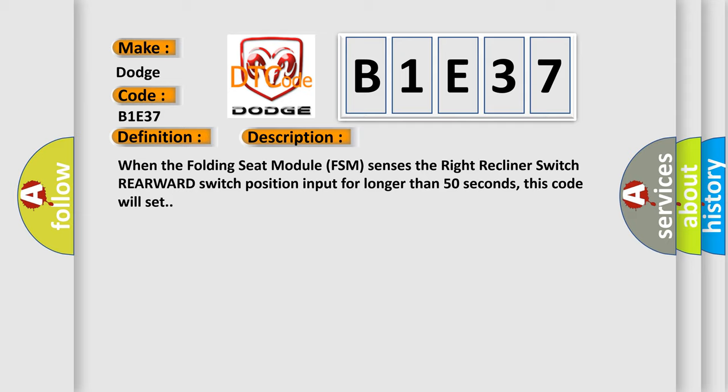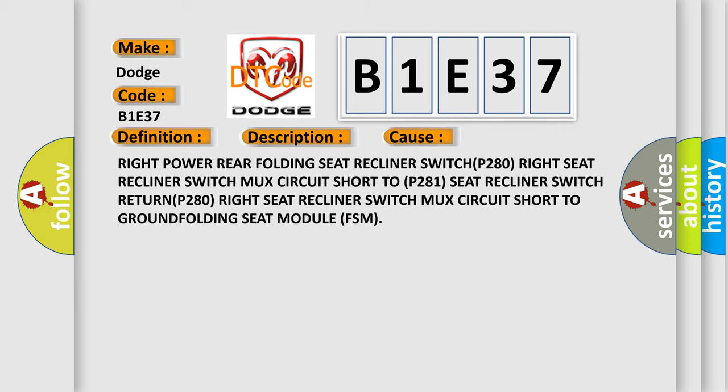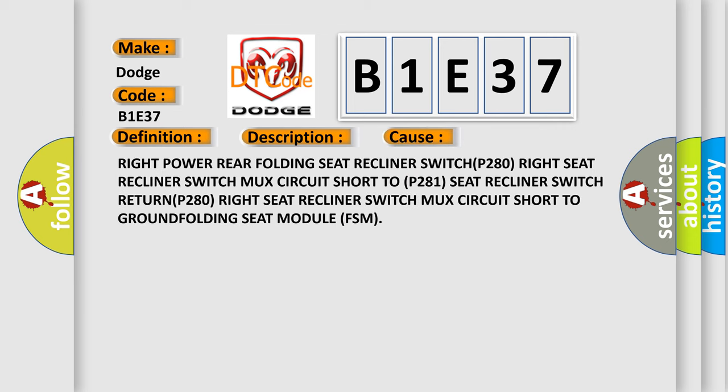This diagnostic error occurs most often in these cases: Right power rear folding seat recliner SWITCH P280, Right seat recliner switch MUX circuit short to P281 Seat recliner switch RETURN P280, Right seat recliner switch MUX circuit short to ground folding.